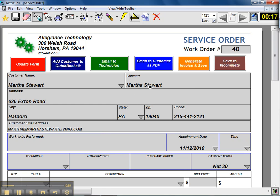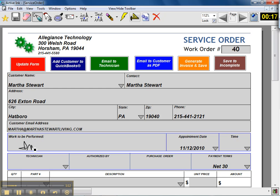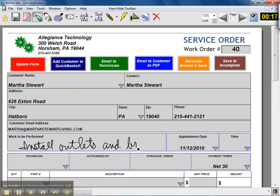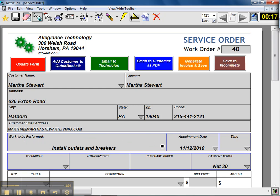You can see that it automatically enters information from QuickBooks including the address, phone number, and email address. We'll say the work to be performed is to install some outlets and breakers. I'll just write that in here in my own handwriting, and as soon as I move my pen away from the screen it's automatically translated.